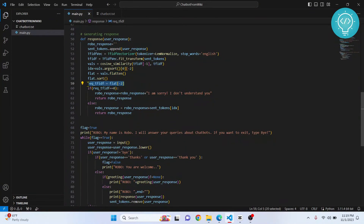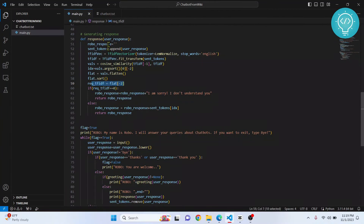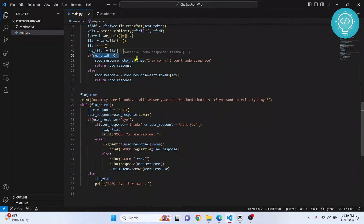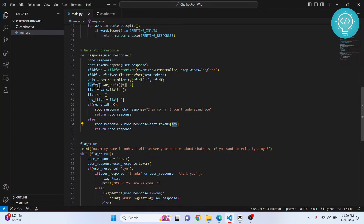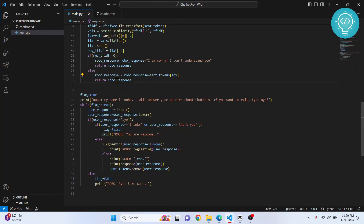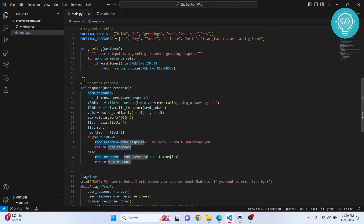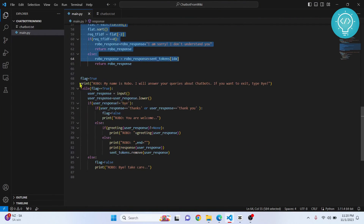We calculate the TF-IDF score of the second most similar sentence — the first is the user's own input since we appended it. If that score equals zero, no match was found and we respond with 'I'm sorry.' If it's greater than zero, we respond with the matched token identified by the index, and return that response.